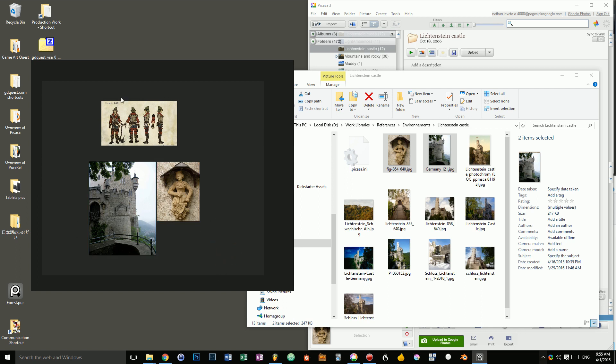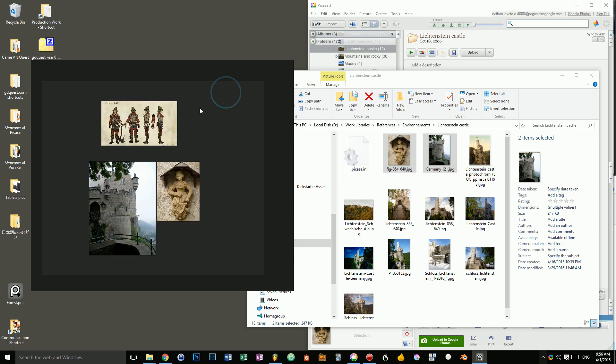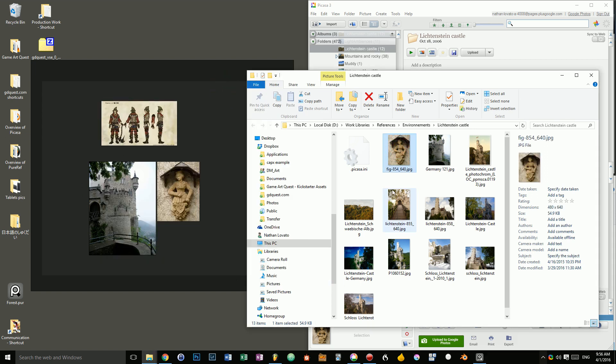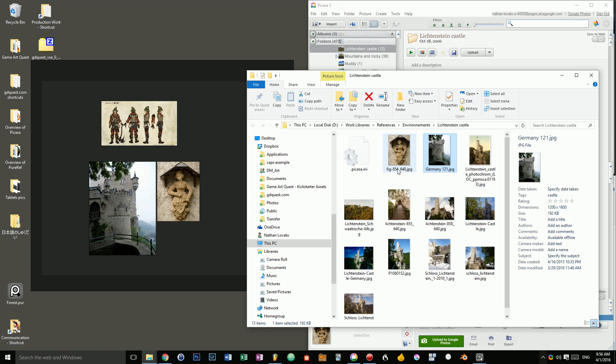That way you can grab your PureRef file and move it to another computer and you will be able to open it. Otherwise, if you deactivate this feature, every time you will load the file, PureRef will go to your hard drive, will try to find the images you linked and it will load them from the disk directly.